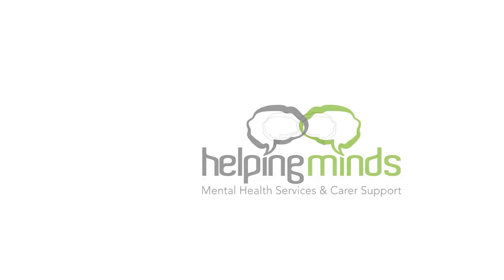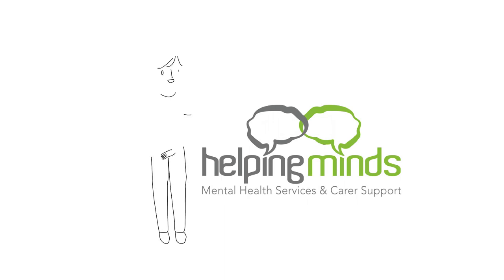Helping Minds works to ensure we're supporting a wide range of communities and clinical settings. Helping Minds has come a long way since 1976, but one thing has stayed the same. We're always here to help.